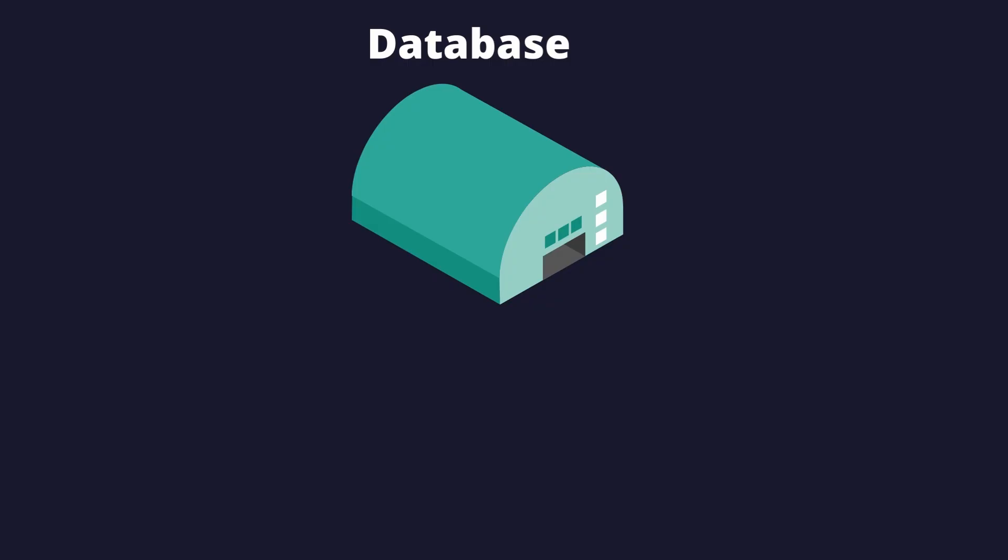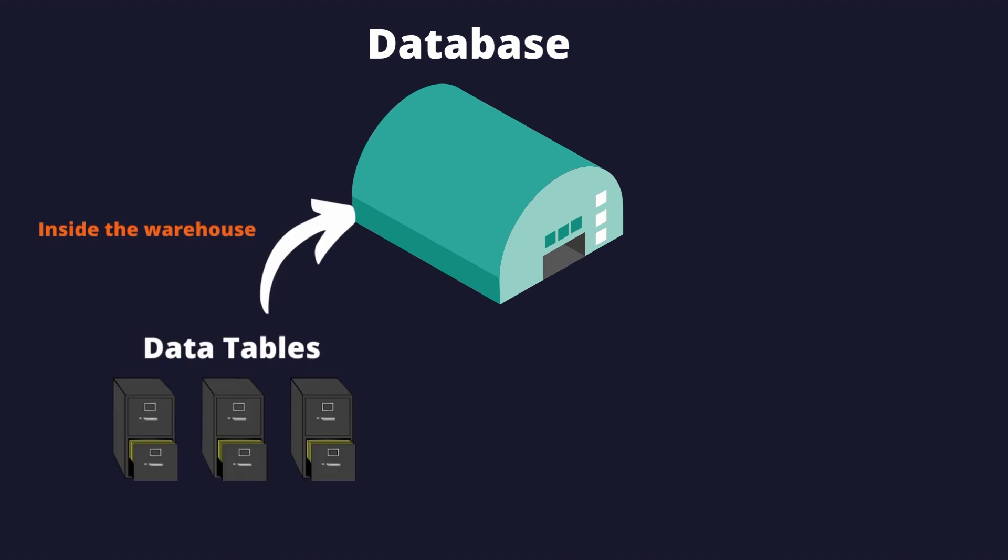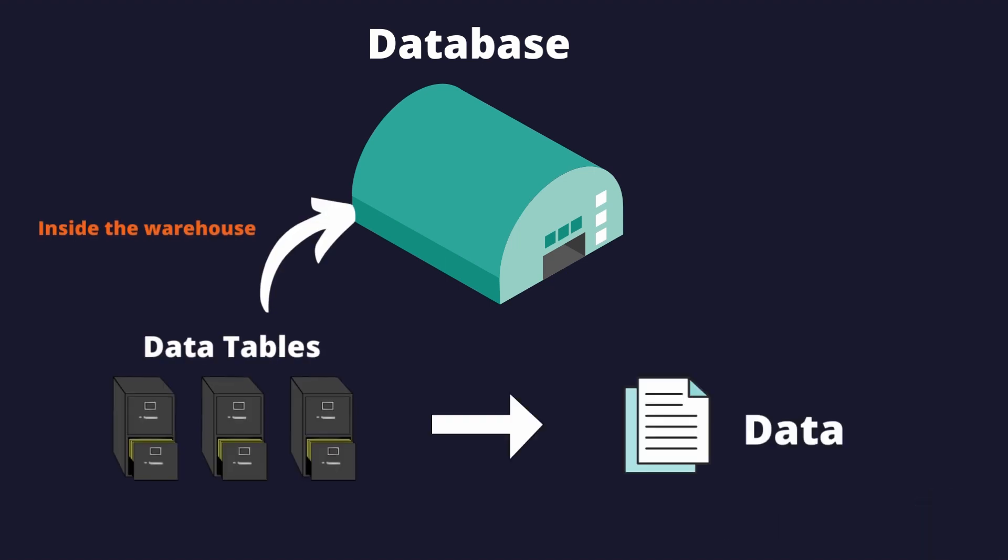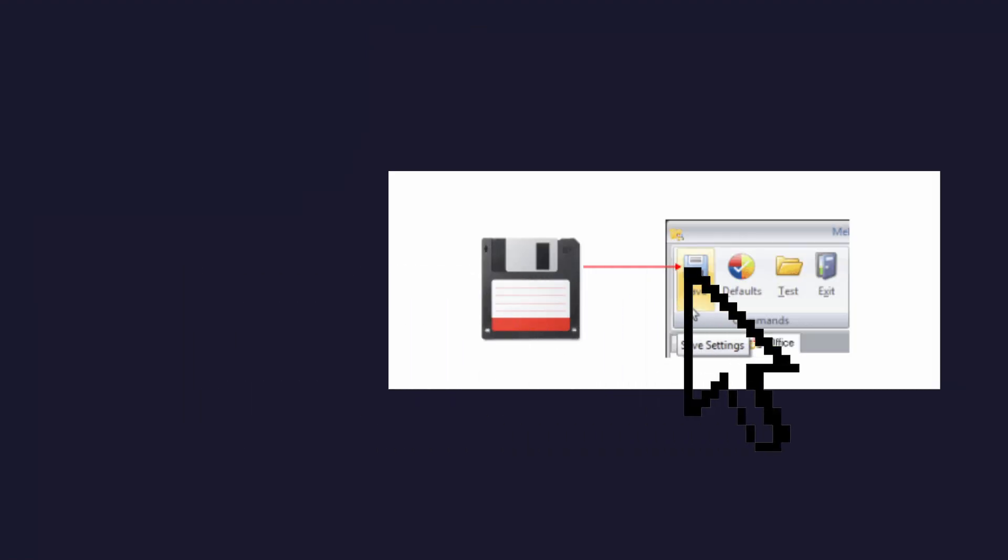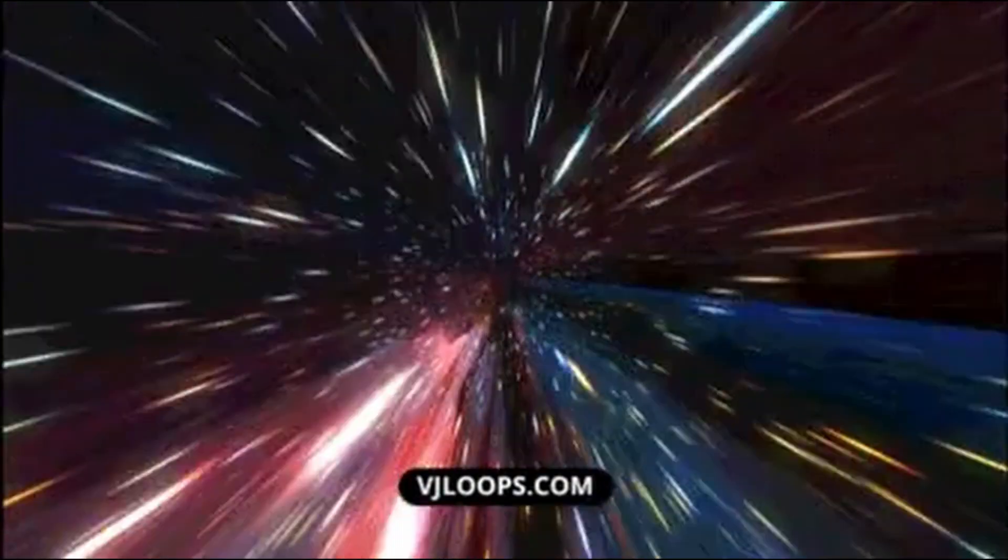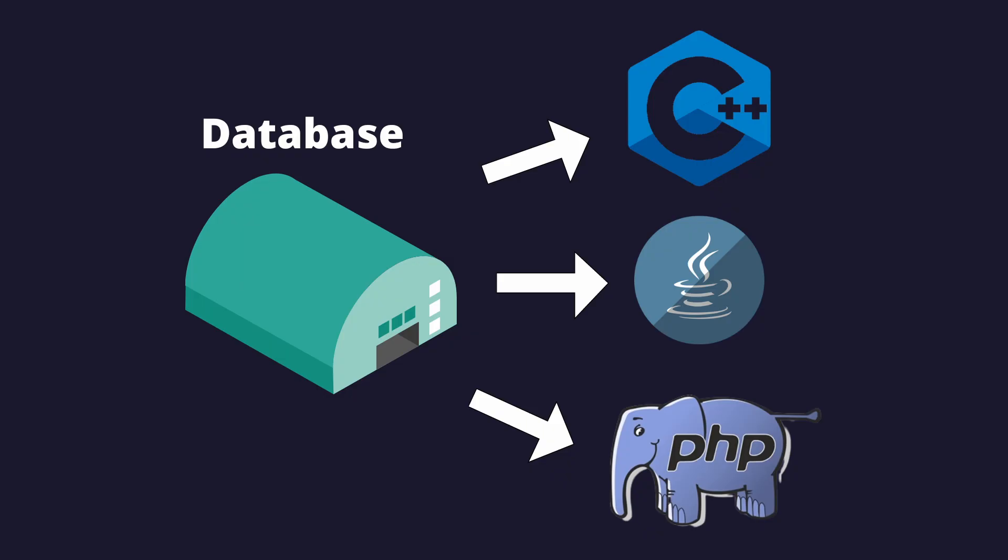Think of a database as a warehouse, data tables as a filing cabinet, and data like files - this database stores data. This database, or as we mentioned warehouse, was built with languages like C++, Java, PHP, and some others.